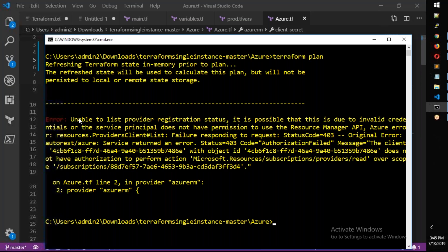Now we have the client ID. When we try to deploy, we get an error. Let's go to the Azure Terraform directory and run terraform plan. The error says: 'Unable to list the registration status — it is possible that due to invalid credentials or the service principal does not have permission to use the Resource Manager API.'